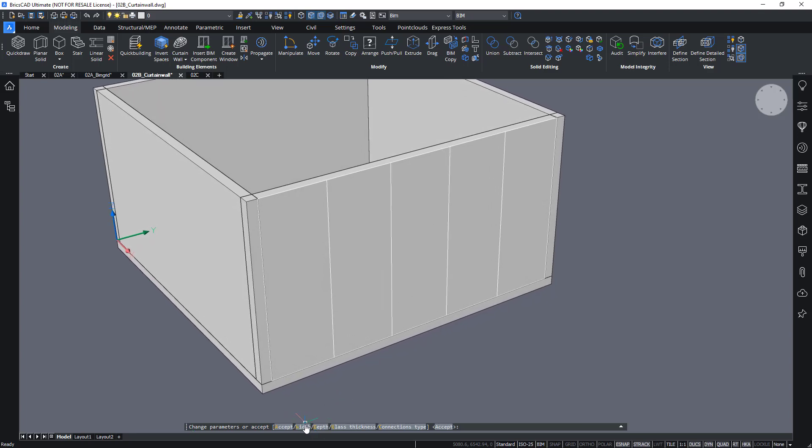That means the width and the depth of the actual transoms and mullions. So let's choose a depth of let's say 200 mil.